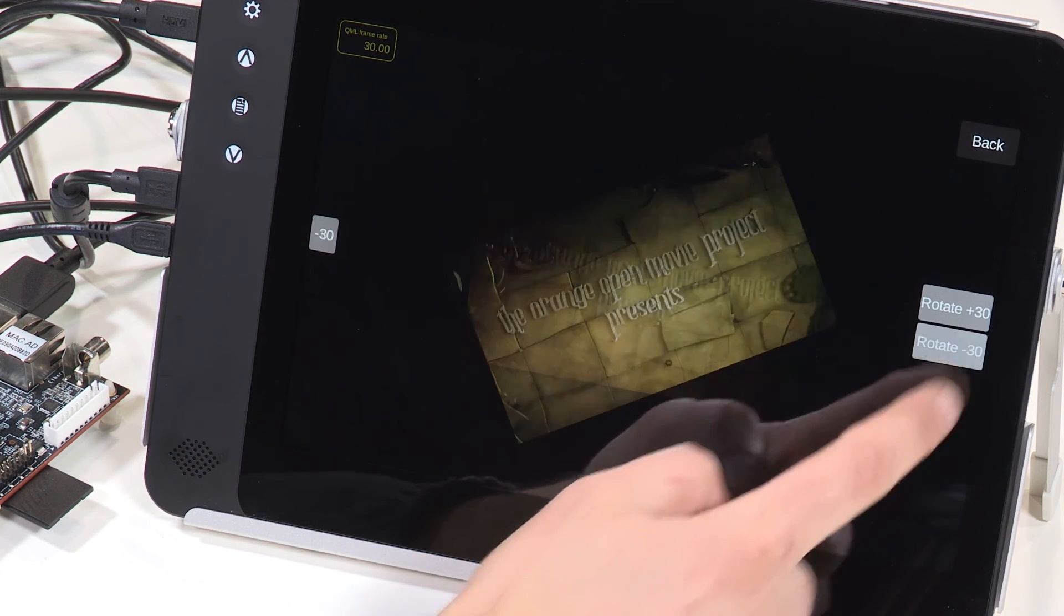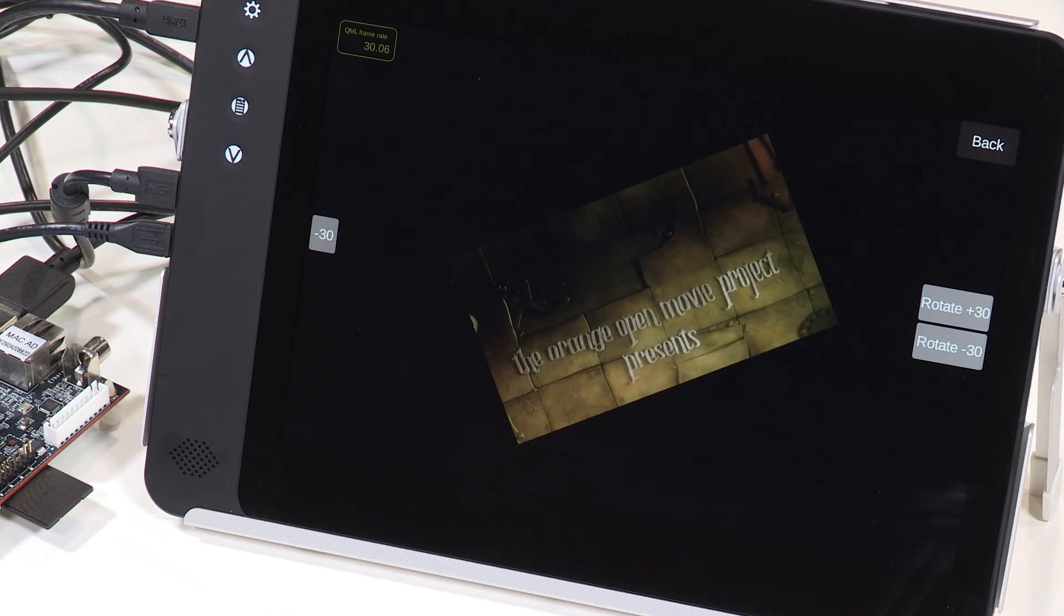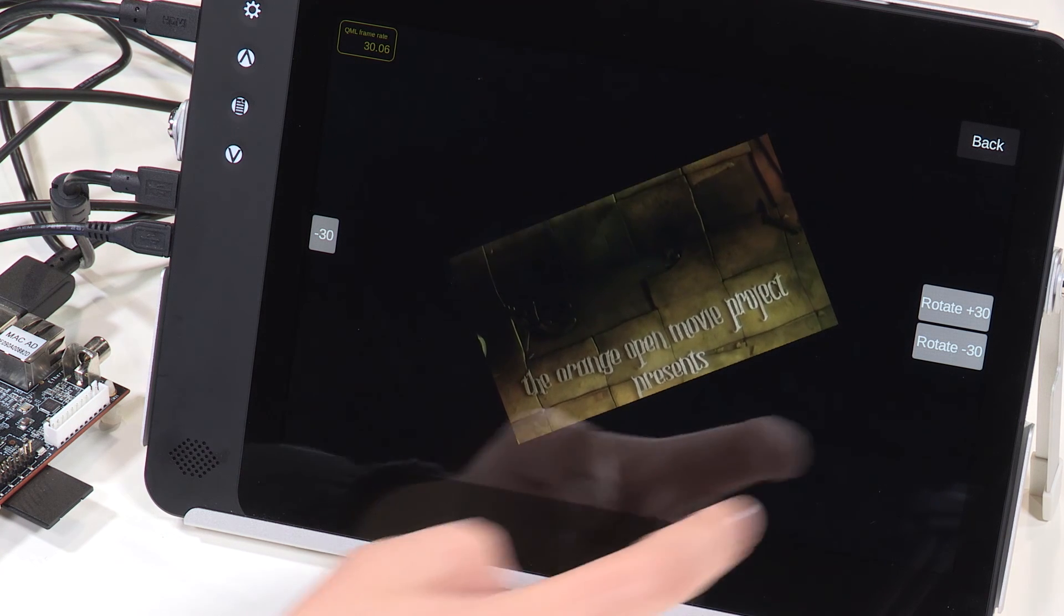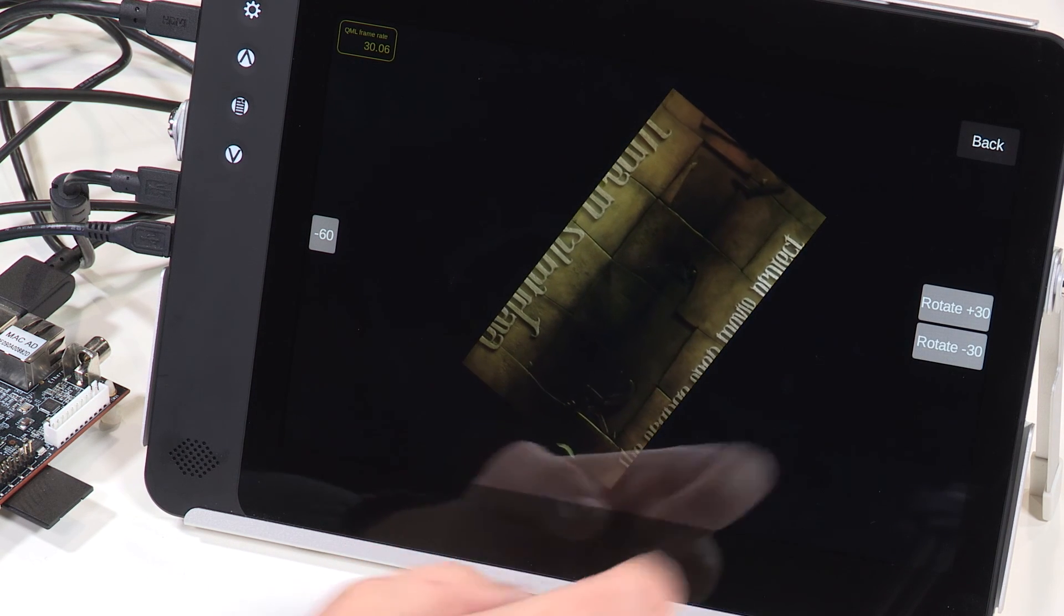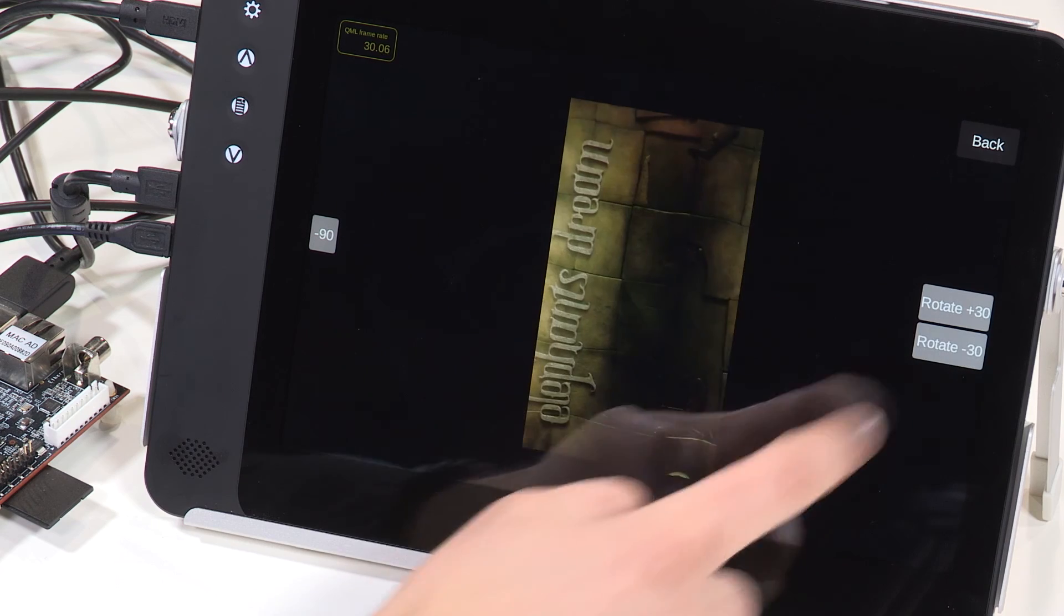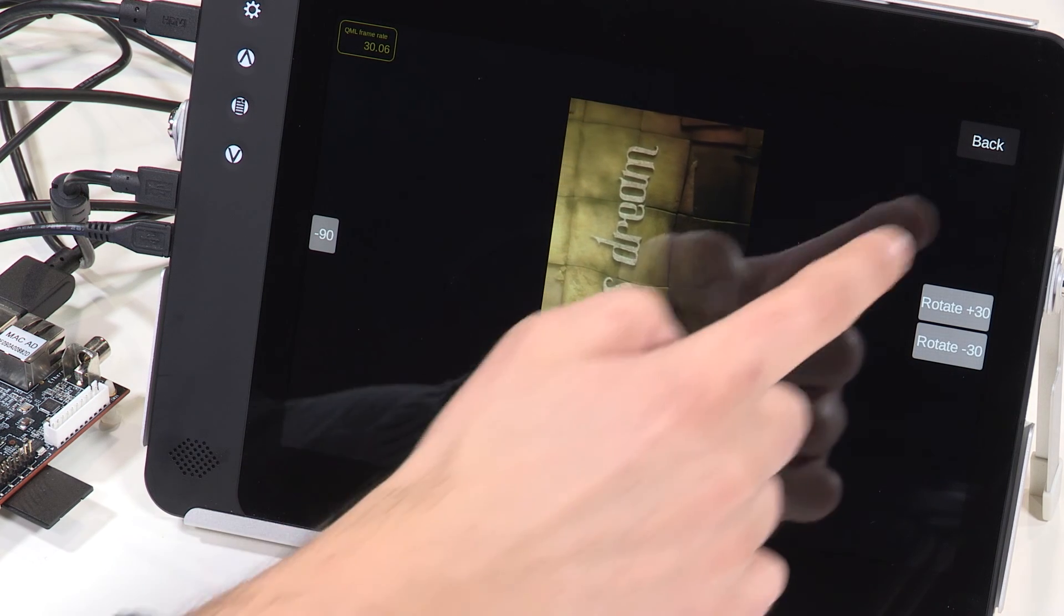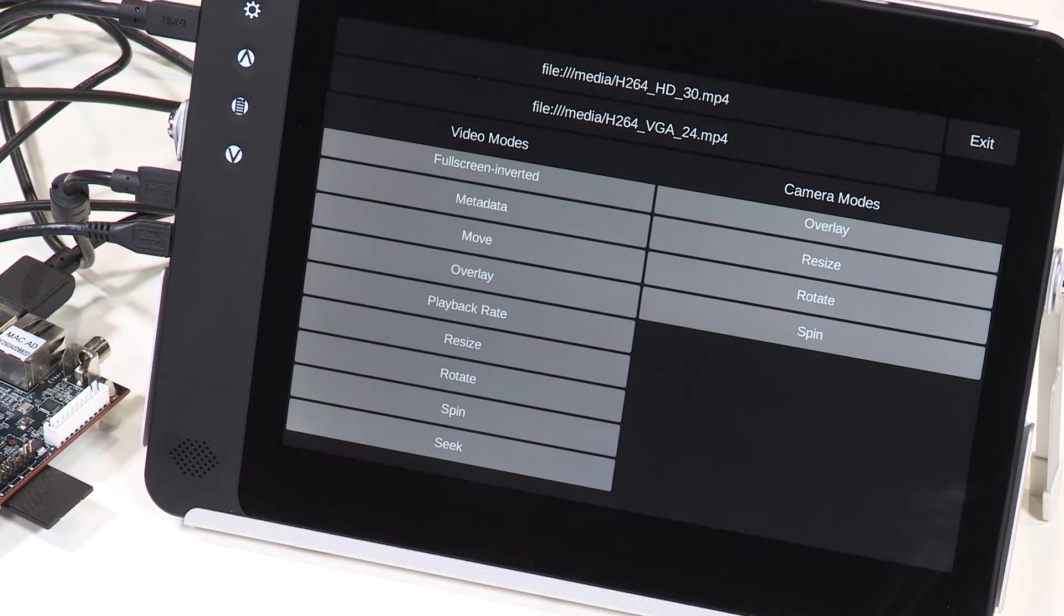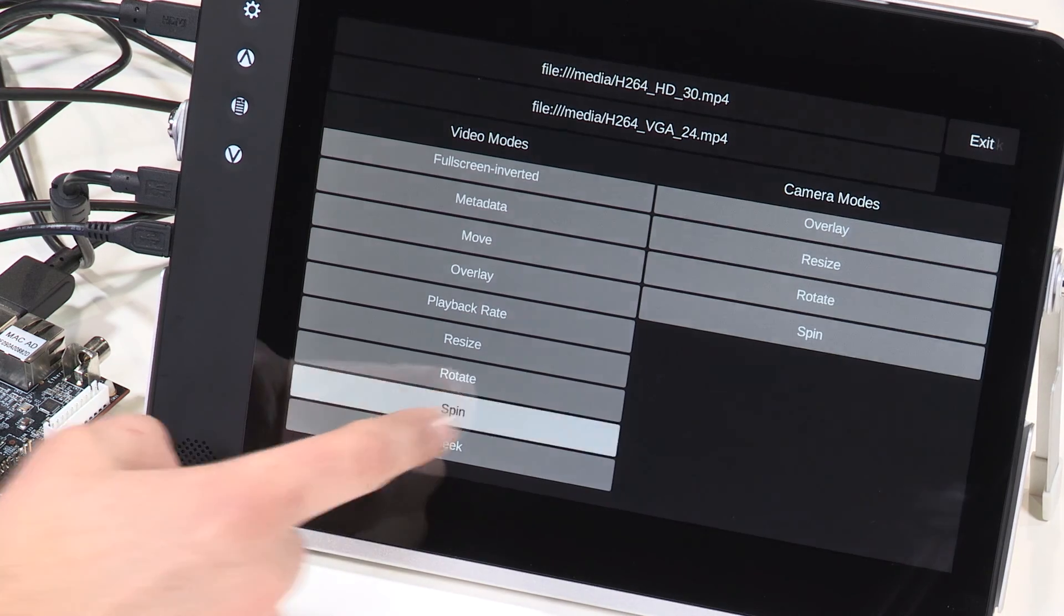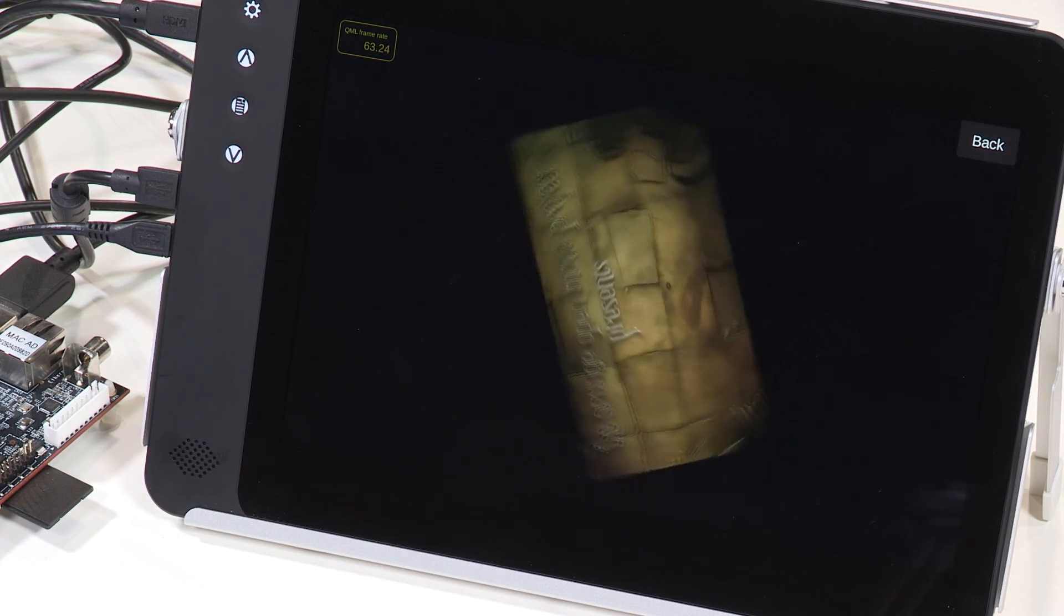That's being decoded in real time by the H.264 video codec inside the RZG1 MPU. By searching through the menu of effects options, we can find an example that rotates the video playback area continuously as we watch the movie.